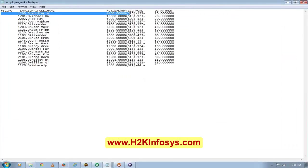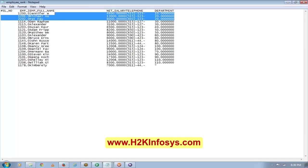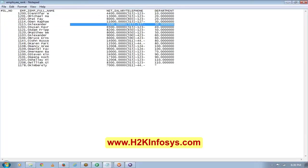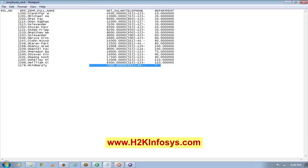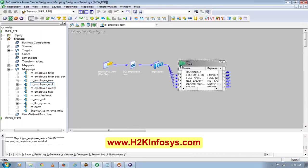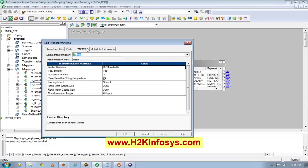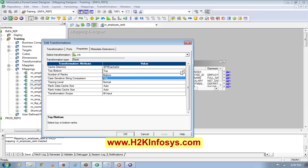For department number 10, I have only one record, so I got only one record. For department number 20, I have two guys - these are the top two salaries. For department number 30, these are the top two salaries. For department number 40, I have only one guy, so it returned only one row. I got the top two salaries for each department. This guy does not have a department, so for null also I got one record. Rank is used to find the top or bottom, and you select how many ranks you want to see.